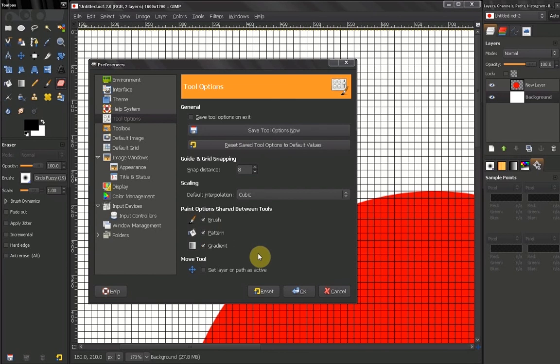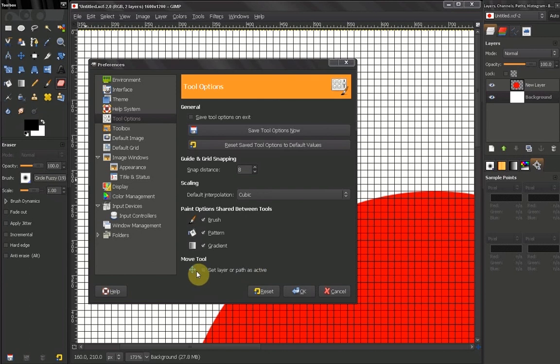Now the next thing is Set Layer or Path as Active by Using the Move Tool.